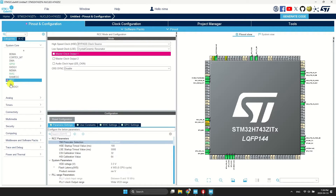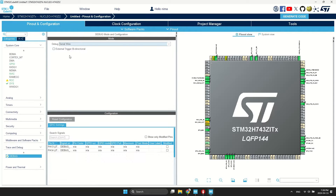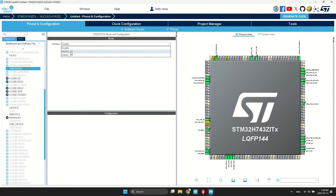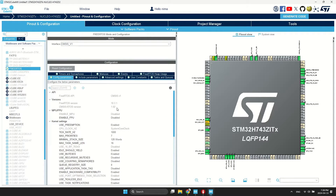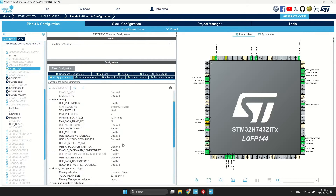In this project, I'm utilizing FreeRTOS, so the time base source needs to be changed to a timer. I've selected the latest one available. I've enabled the debug feature. I've selected FreeRTOS version 1. Some features need to be adjusted in FreeRTOS: first, increase the heap size, and enable these two settings.